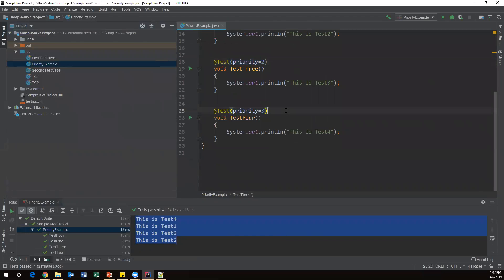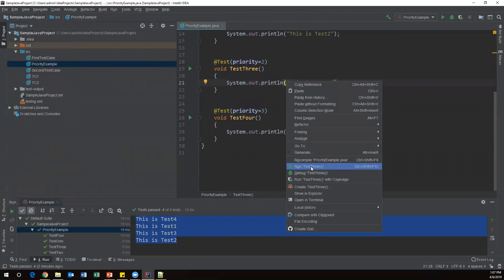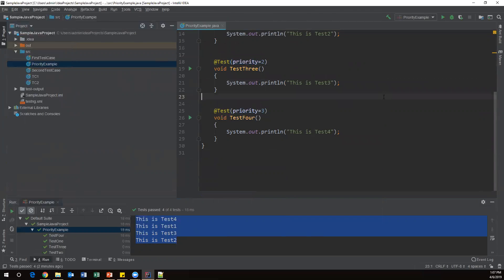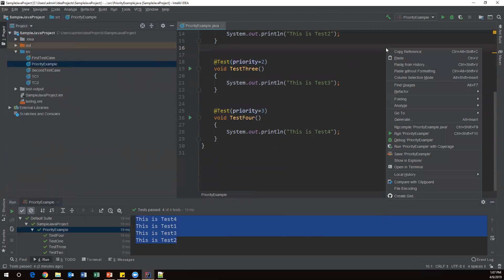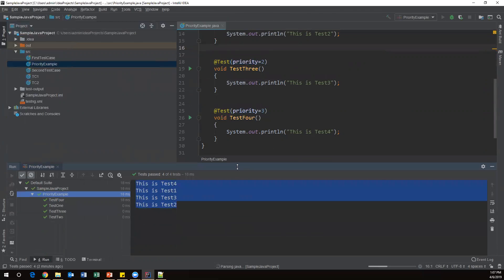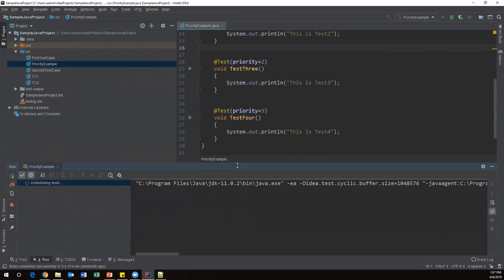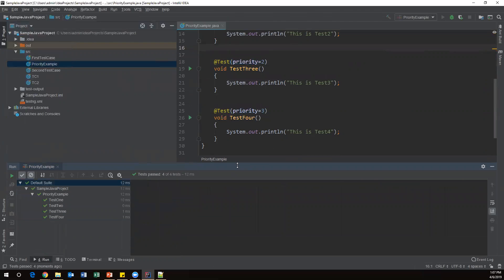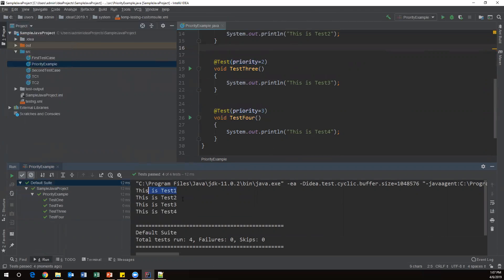Now I've added the priority to all the tests. Let's execute — run 'PriorityExample'. Now we can see all the test methods have executed in the proper order based on priority: testOne, testTwo, testThree, and testFour. I'm able to execute all tests in proper order by adding the priority parameter.